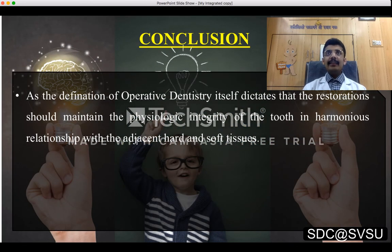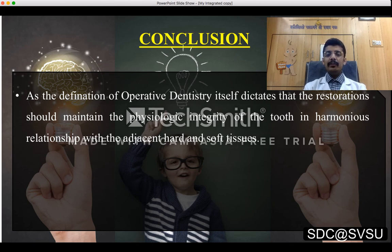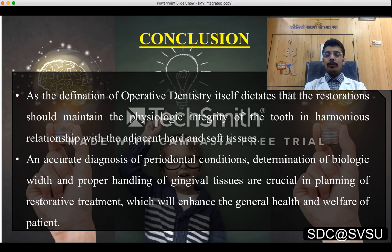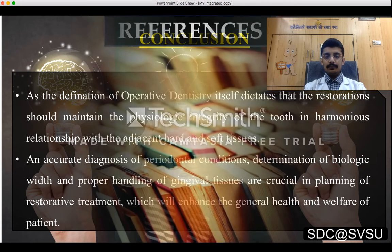In conclusion, as the definition of operative dentistry dictates, restorations should maintain the physiologic integrity of the tooth in harmonious relationship with adjacent hard and soft tissues. An accurate diagnosis of periodontal conditions, determination of biologic width, and proper handling of gingival tissues are crucial in planning restorative treatment, which will further enhance the general health and welfare of the patient.